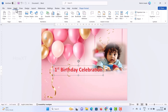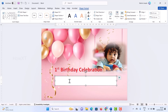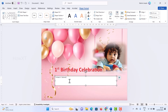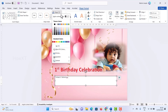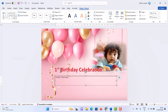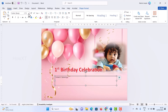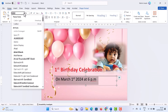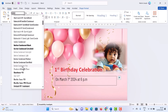Go to the Insert menu and there will be a Text Box option. Draw the text box and type the information — for example, 'March 1st, 2024 at 6 p.m.' and any other details you want to include. The text box has a fill color by default. To remove it, click 'No Fill' so the fill color is removed. Go to the Home tab and increase the font size as needed.